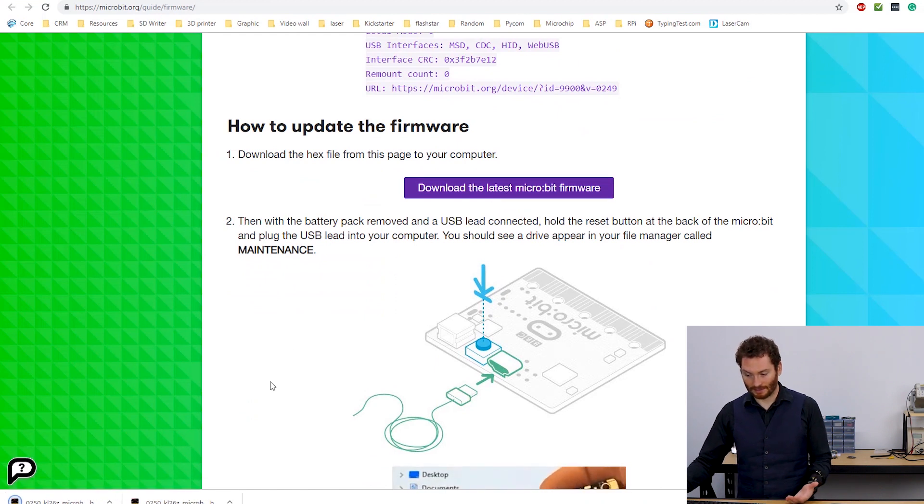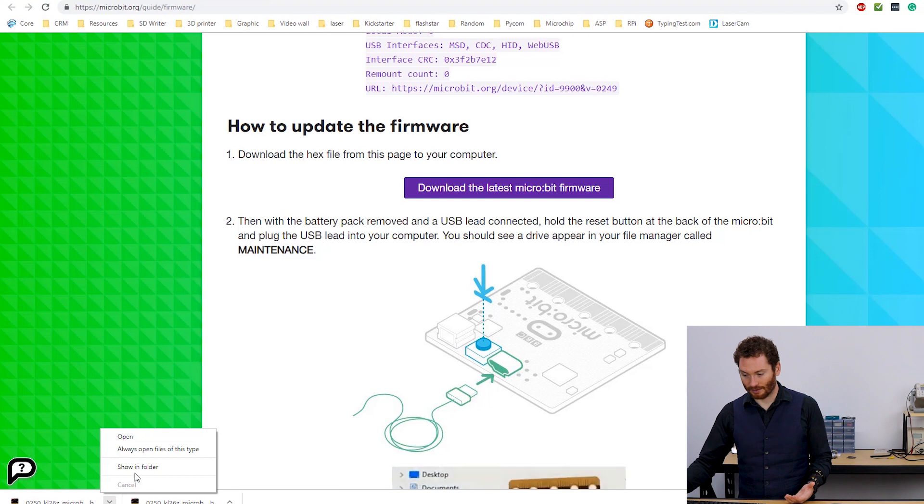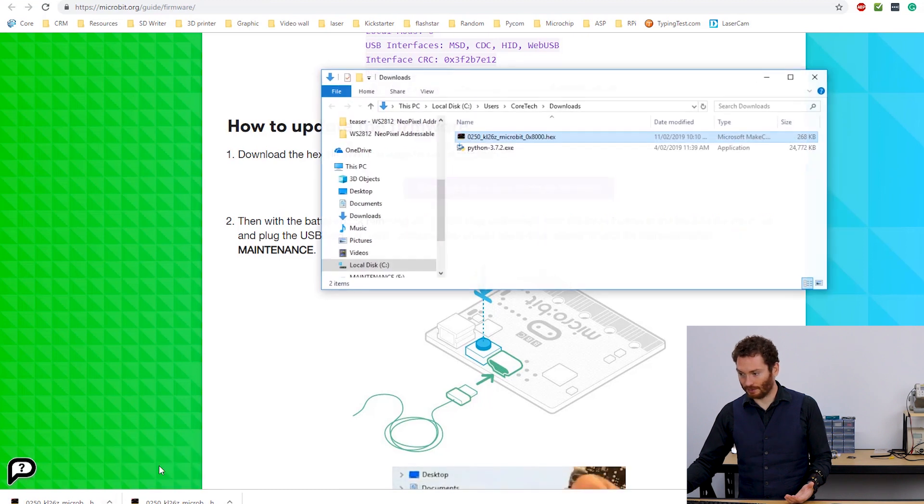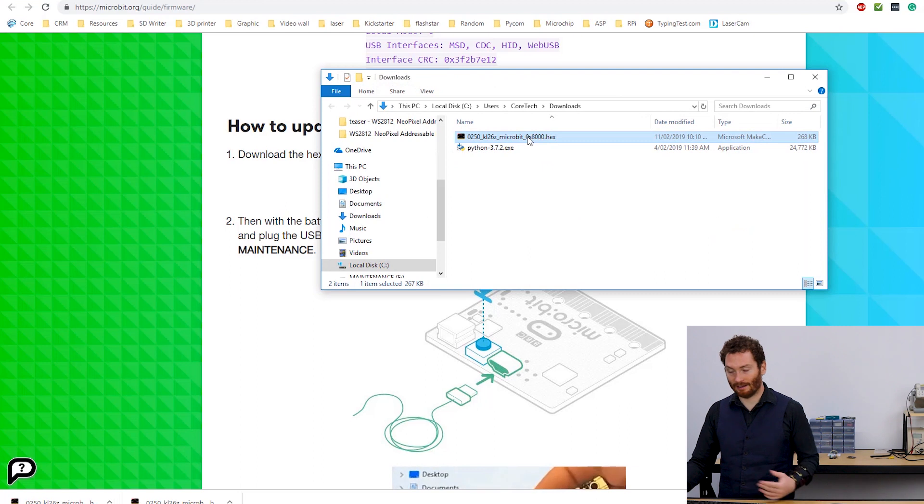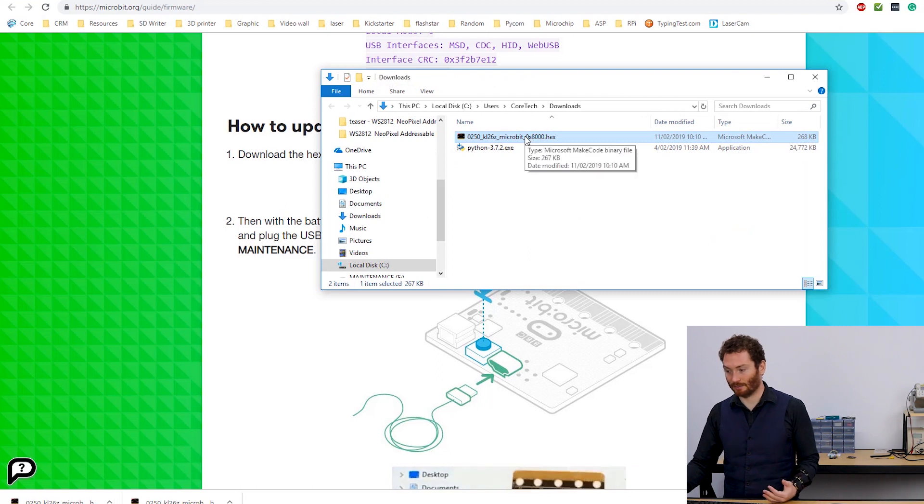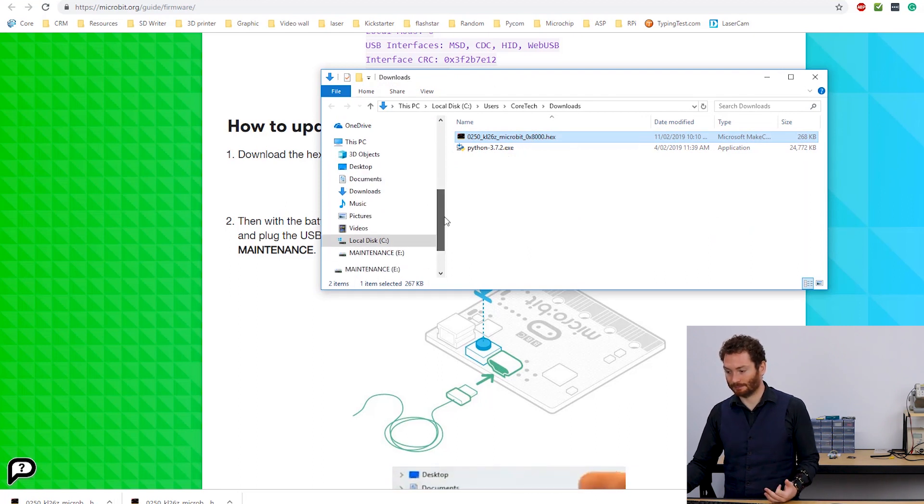So you just scroll down to this download latest MicroBit firmware. I click download. I go there. I can show in folder. And here I have my downloaded MicroPython firmware.